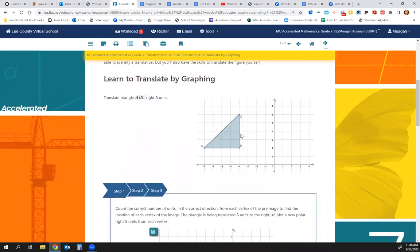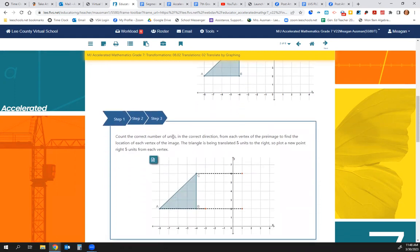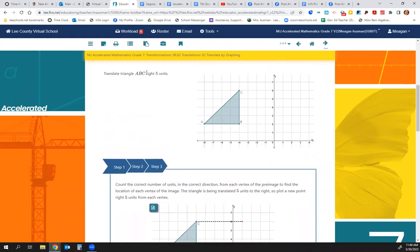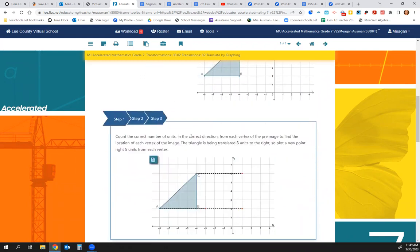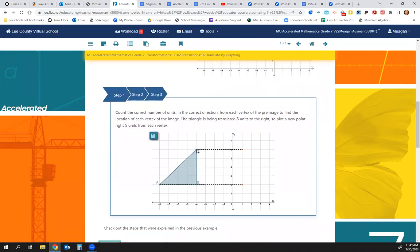Now let's learn to translate by graphing. We want to translate triangle ABC to the right 5 units. We're going to count the correct number of units — 5 — in the correct direction, which is right. So we take C and count 1, 2, 3, 4, 5 — here's our new C.